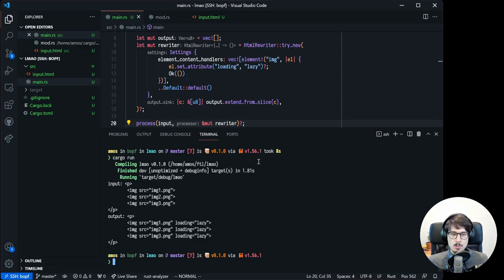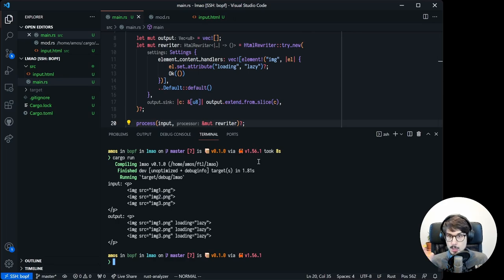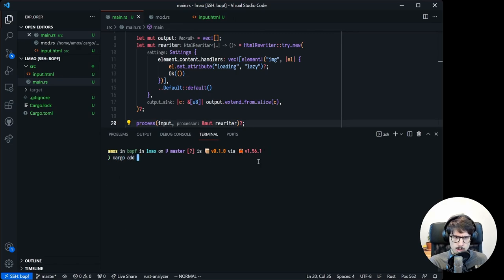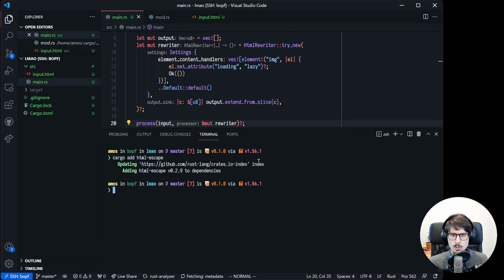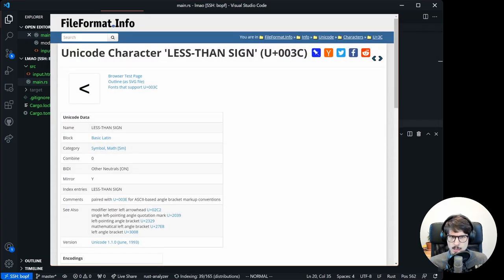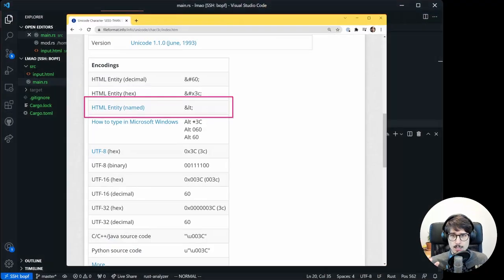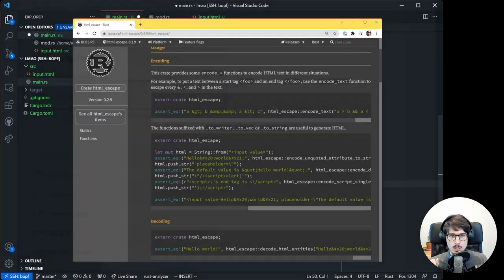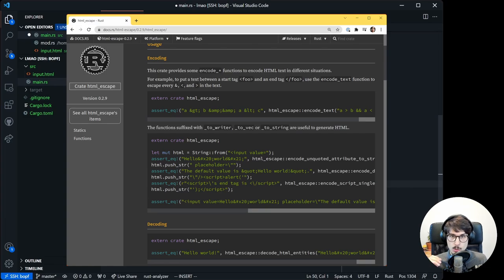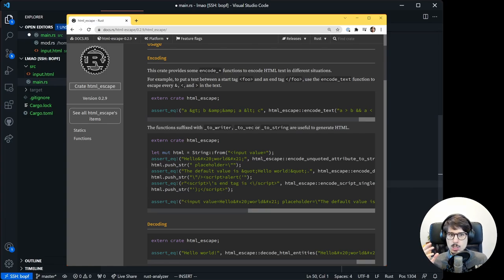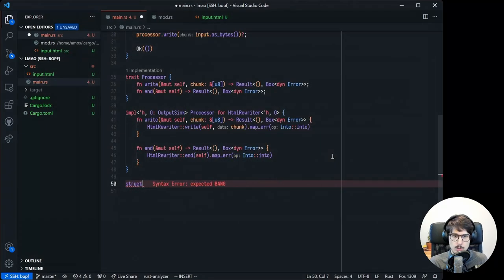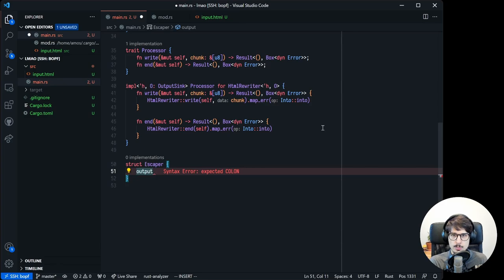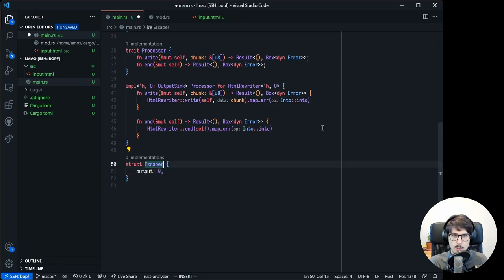Now, it's pretty pointless to have a trait if we're only going to have one type implementing it. So let's make another processor. We'll pull in the HTML escape crate, which turns characters like the less than sign, which would normally indicate the start of an HTML tag, into an HTML entity, like ampersand LT semicolon. HTML escape exposes functions, not structs, because it's stateless. Because we need a type to implement processor on, let's make an escaper struct. Let's give it an output field of type W that implements stdio write.